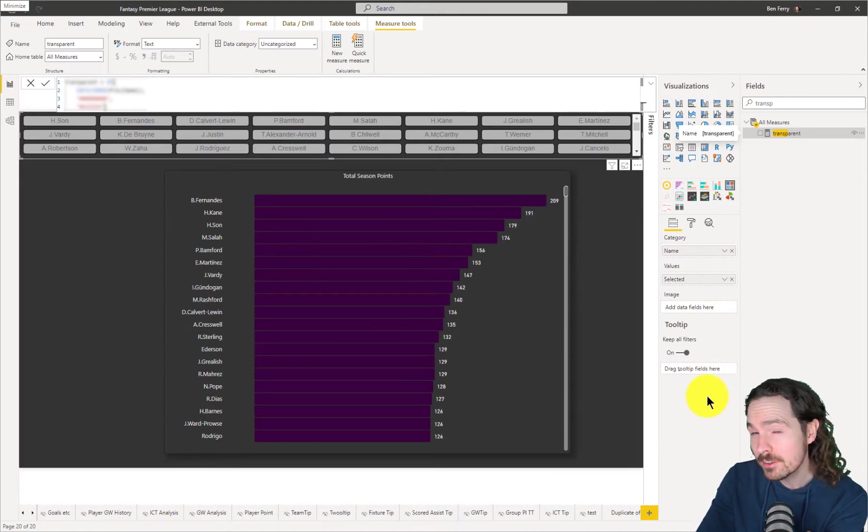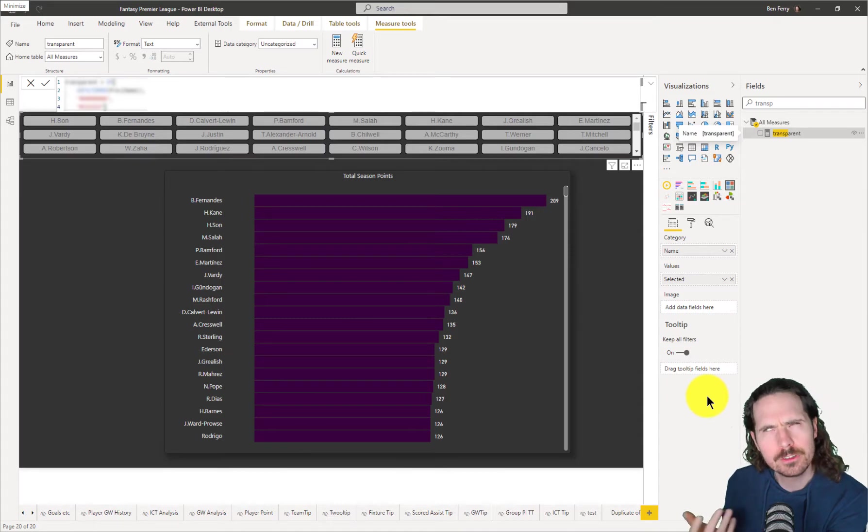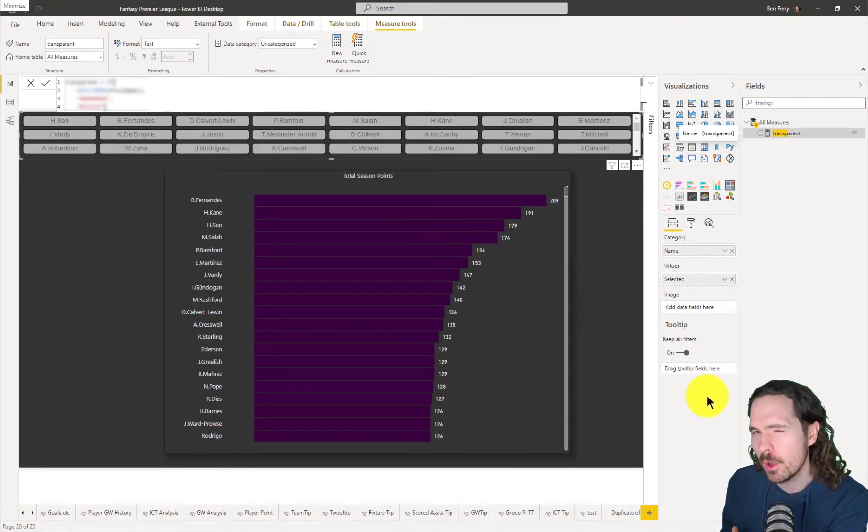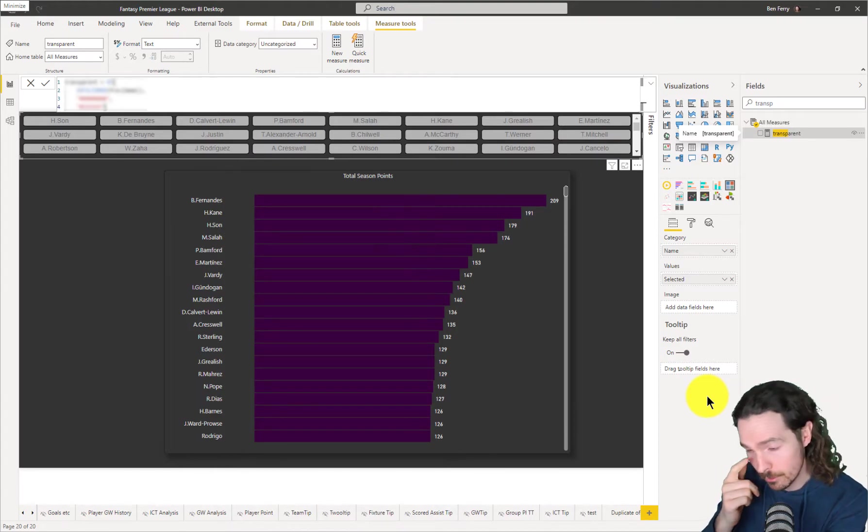So I immediately started thinking that could be helpful somehow in Power BI. I didn't know how, but I was trying to work it in there and I think I've come up with something.